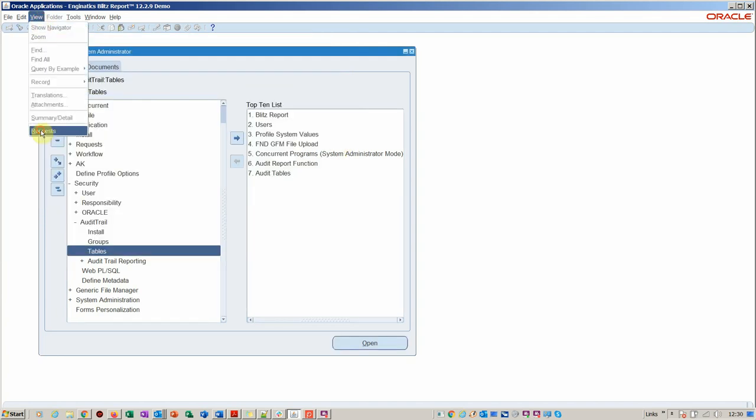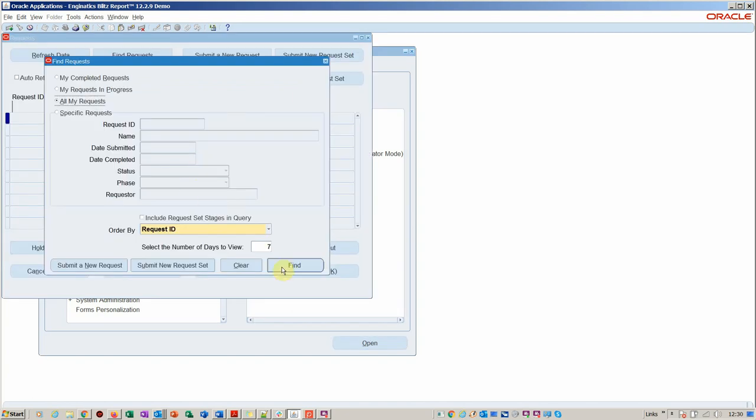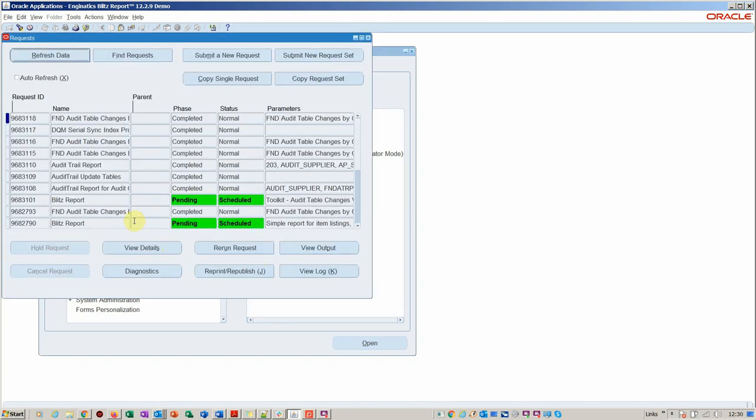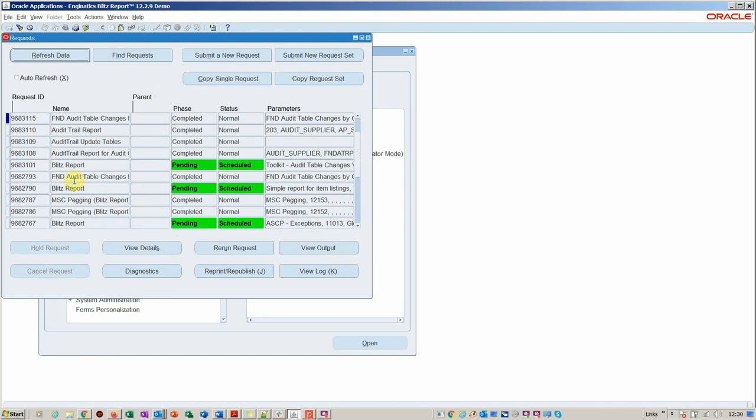Now I'm going to show you what you would have to do. Within View Requests, there's a couple of jobs you have to run. I'll just show you those. It's literally less than five minutes setup. You'd have to run the Audit Trail.